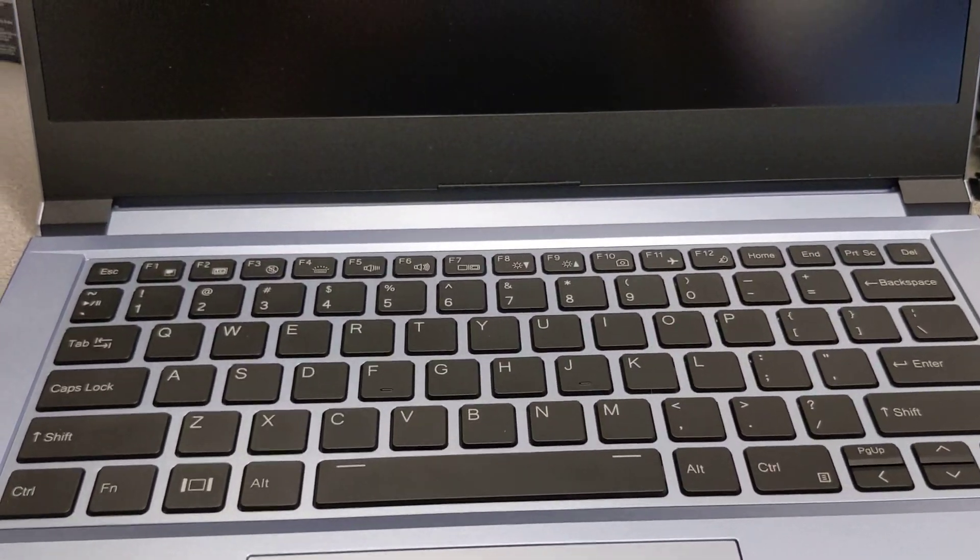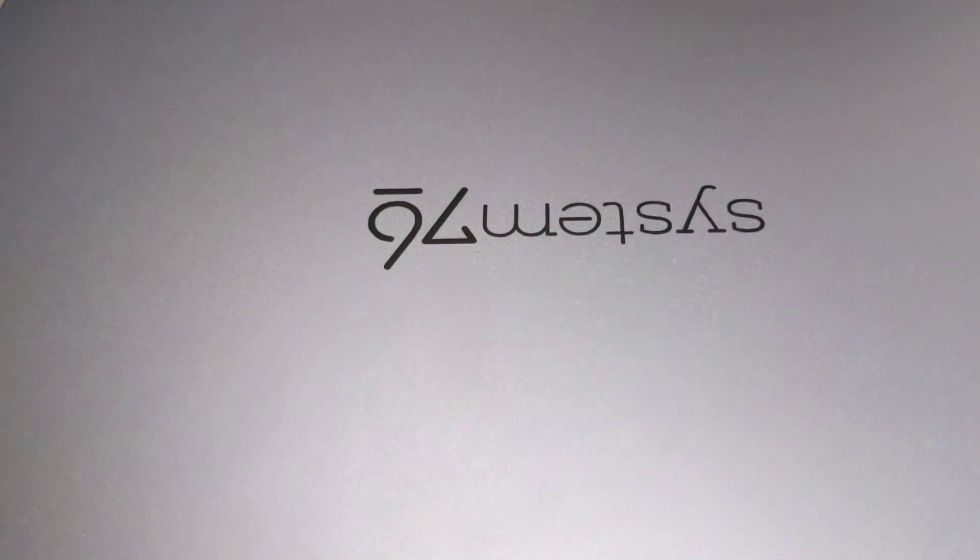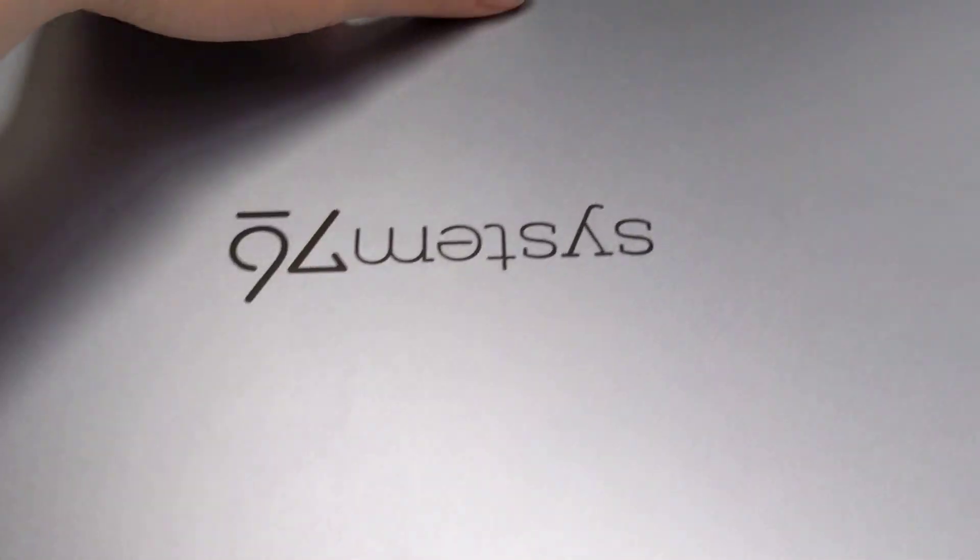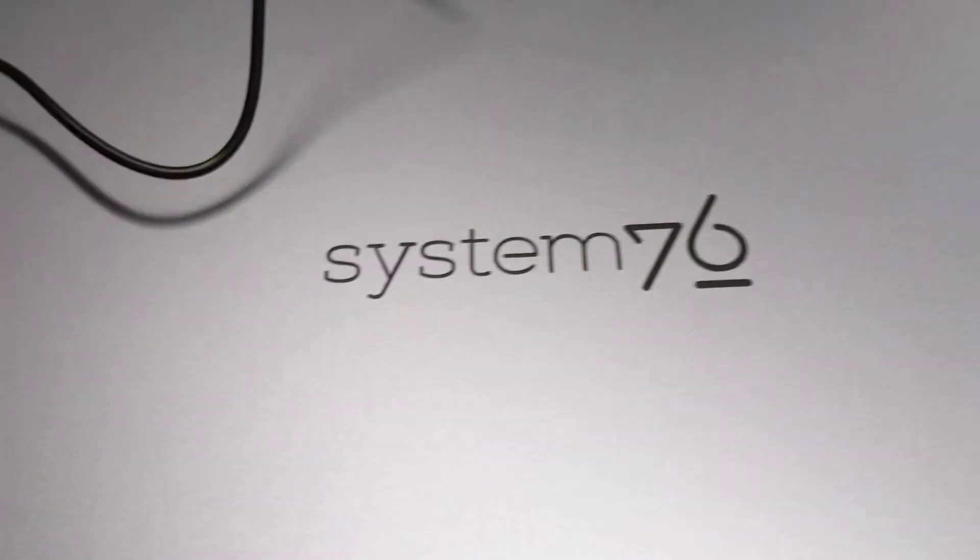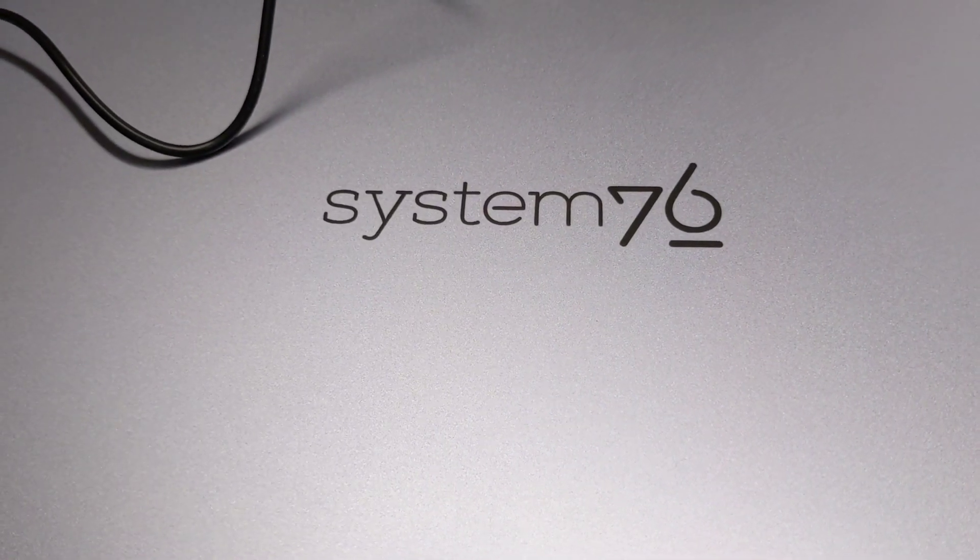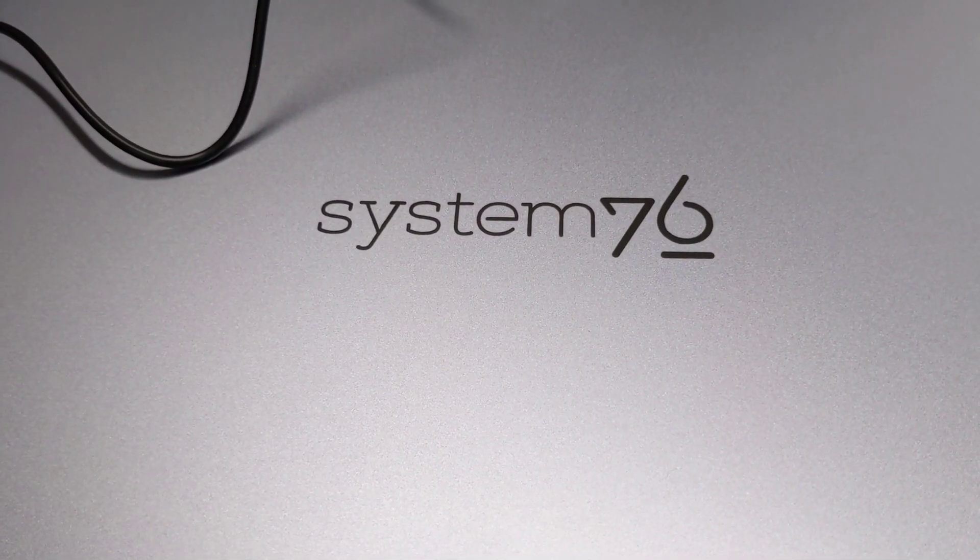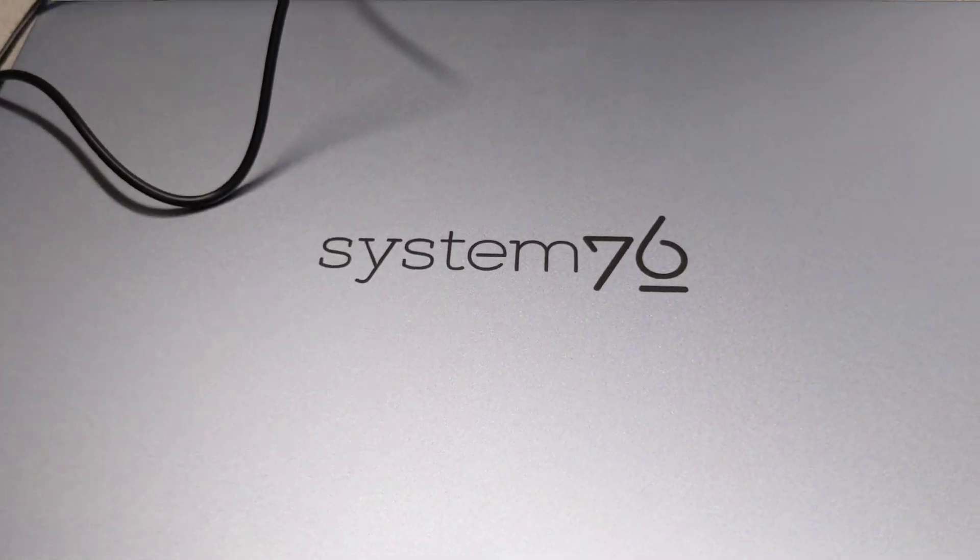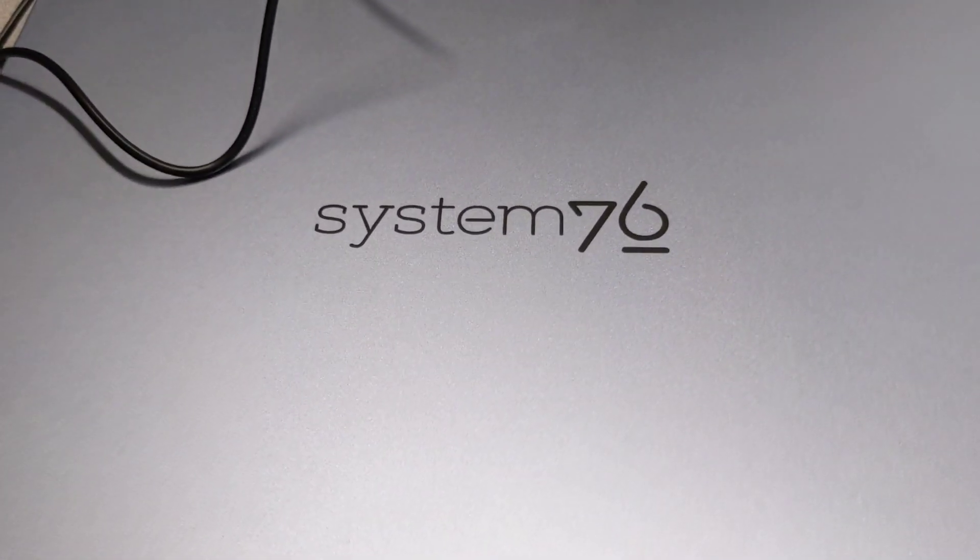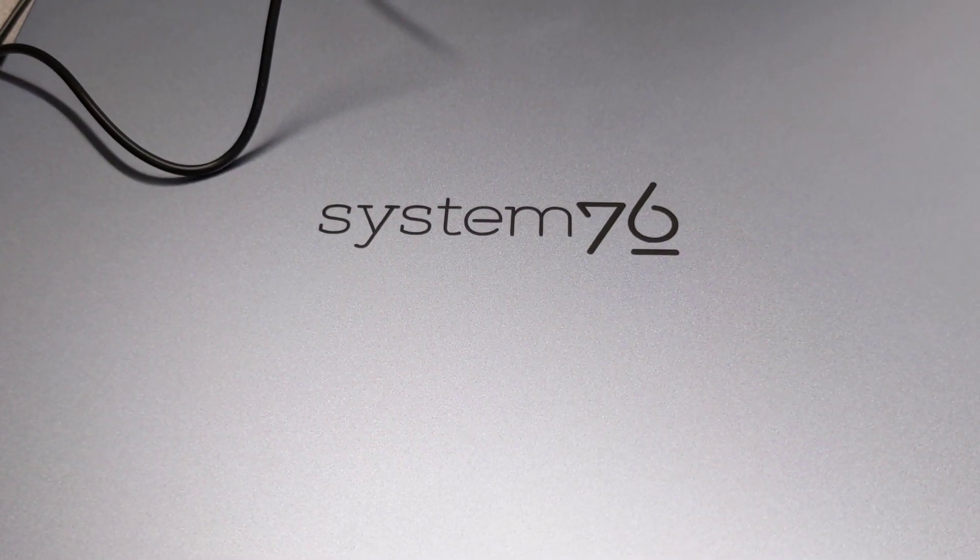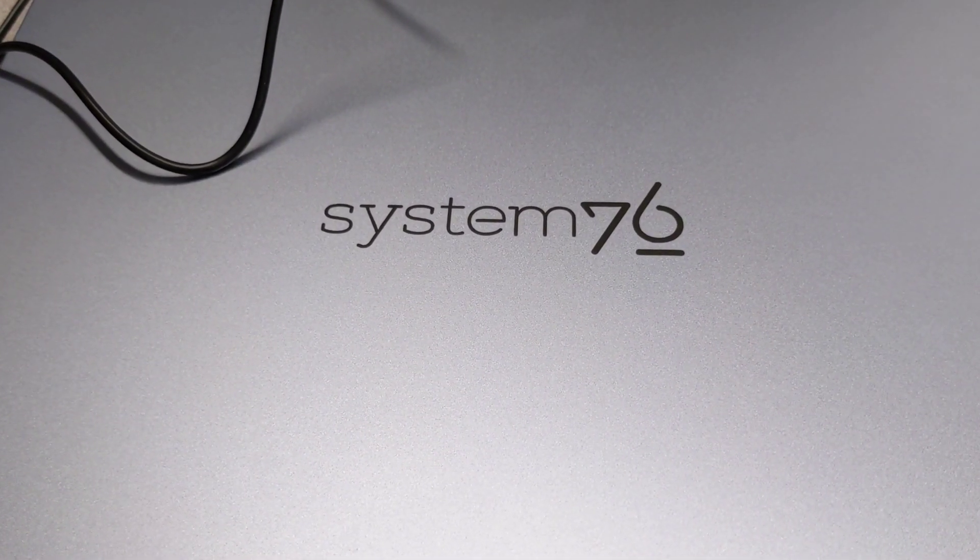But System76 is going to take care of me, so I'm good. Hopefully. But I'll update you guys when I get the new one. All right, see you guys. Bye.